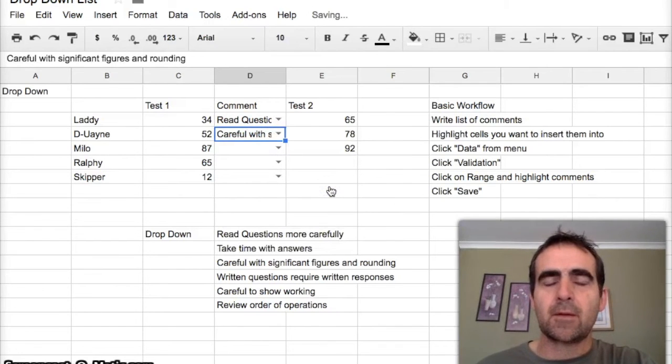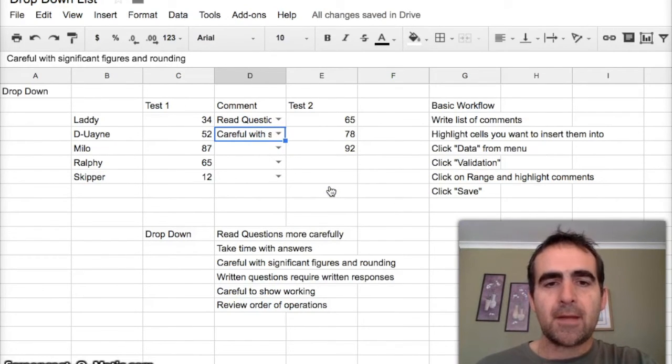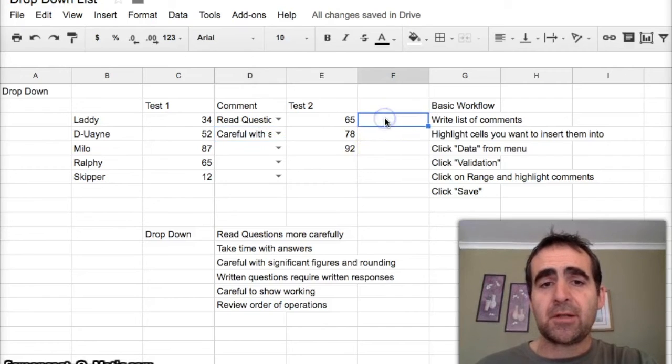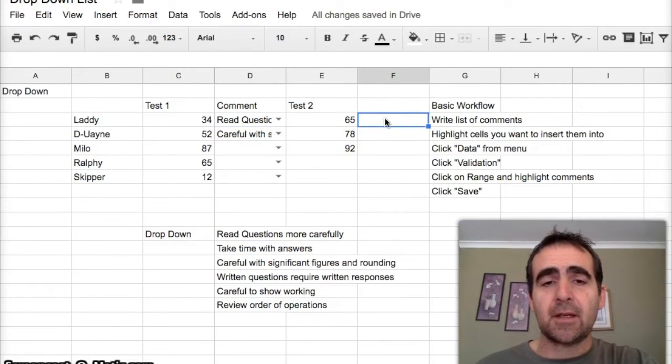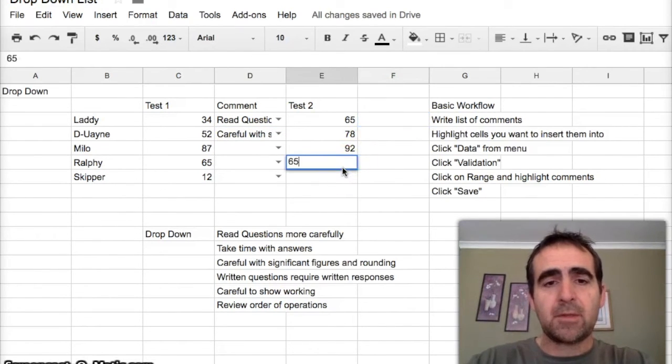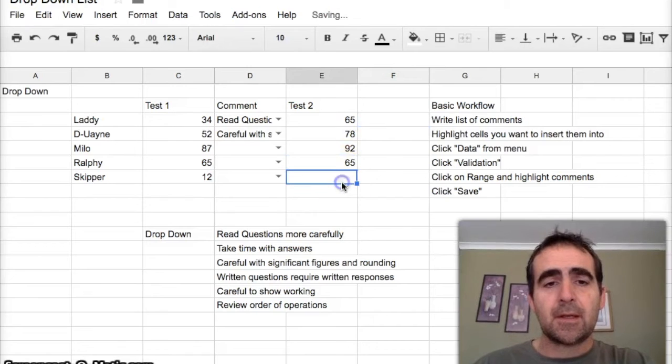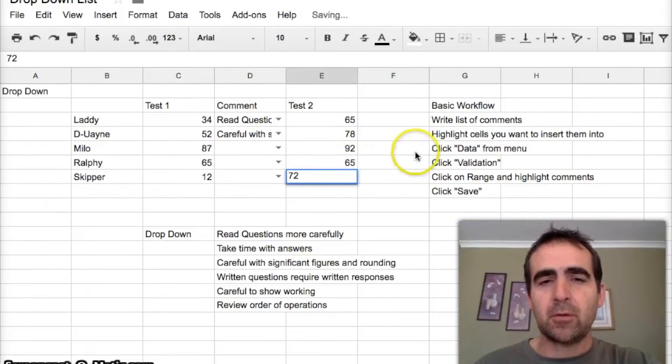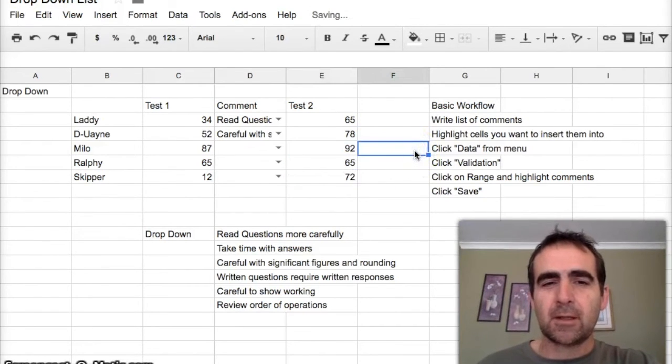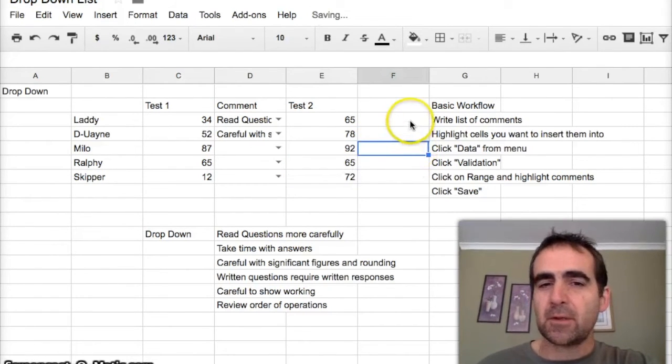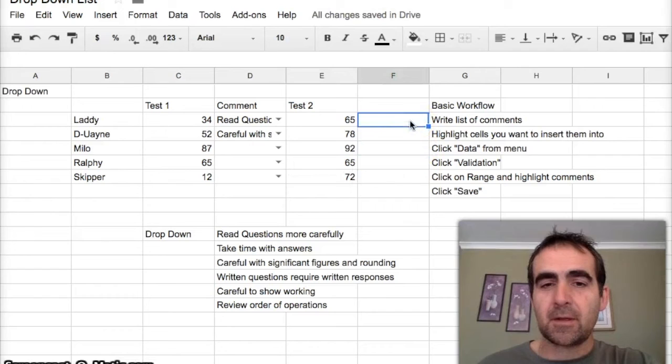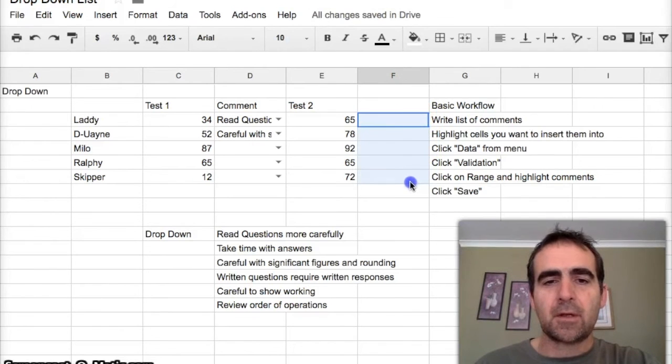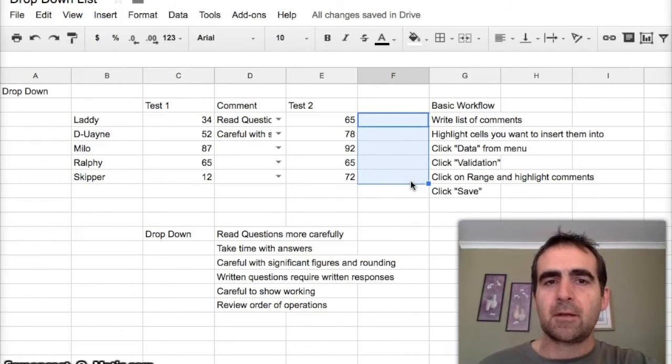That's pretty much it. Now for test 2 we might decide to do the same thing again. Let's put in a couple of other numbers. This is for people who didn't quite get it the first time, so I'll do exactly the same thing again. First thing I'll do is I'll highlight this area where I want to put the comments in.